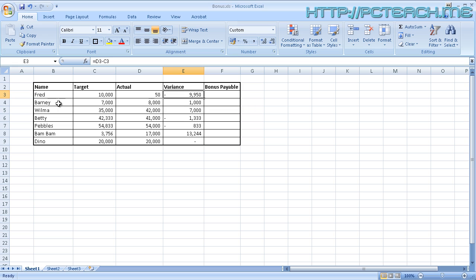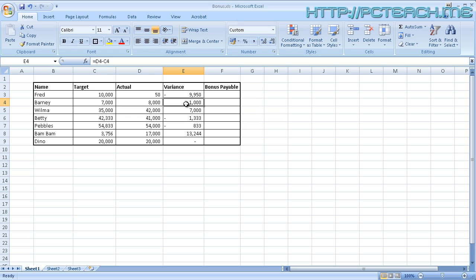As you can see, the next one down, Barney, 7,000 actual was 8,000 target, therefore there was a variance of 1,000, so we can then do a bonus payable of yes.